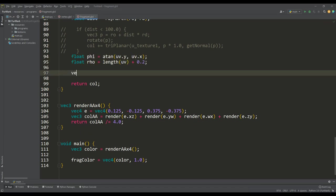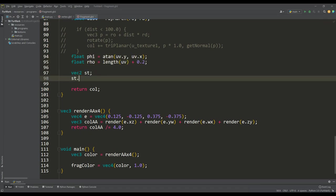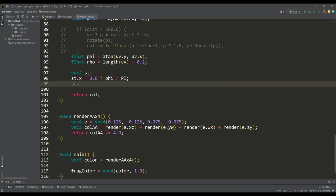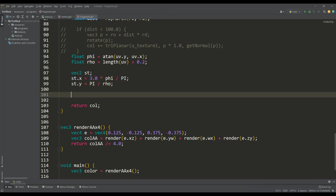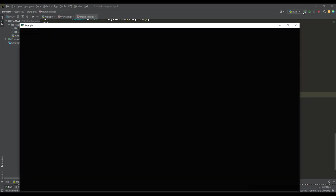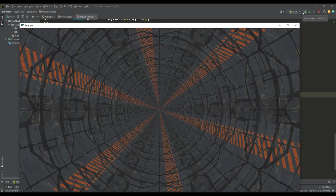And then we can form a vector st, with the components of which we perform some manipulations with the number pi, and as a result we get a color from our texture using this vector. And at the moment this method allows you to get a static image of the tunnel.